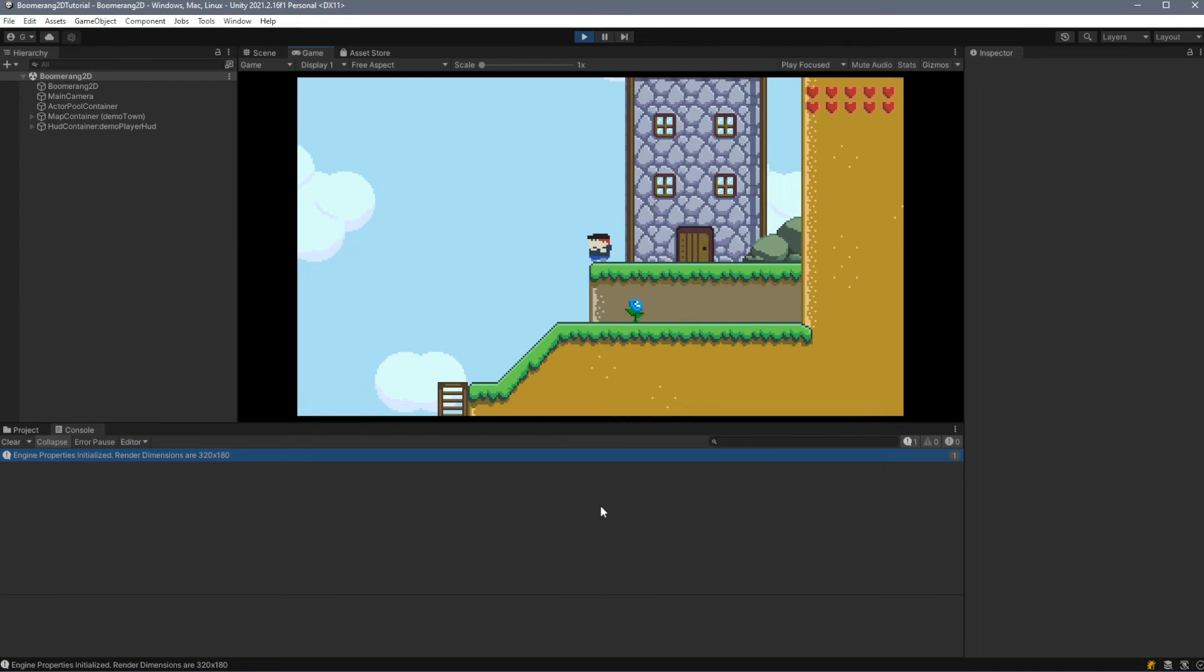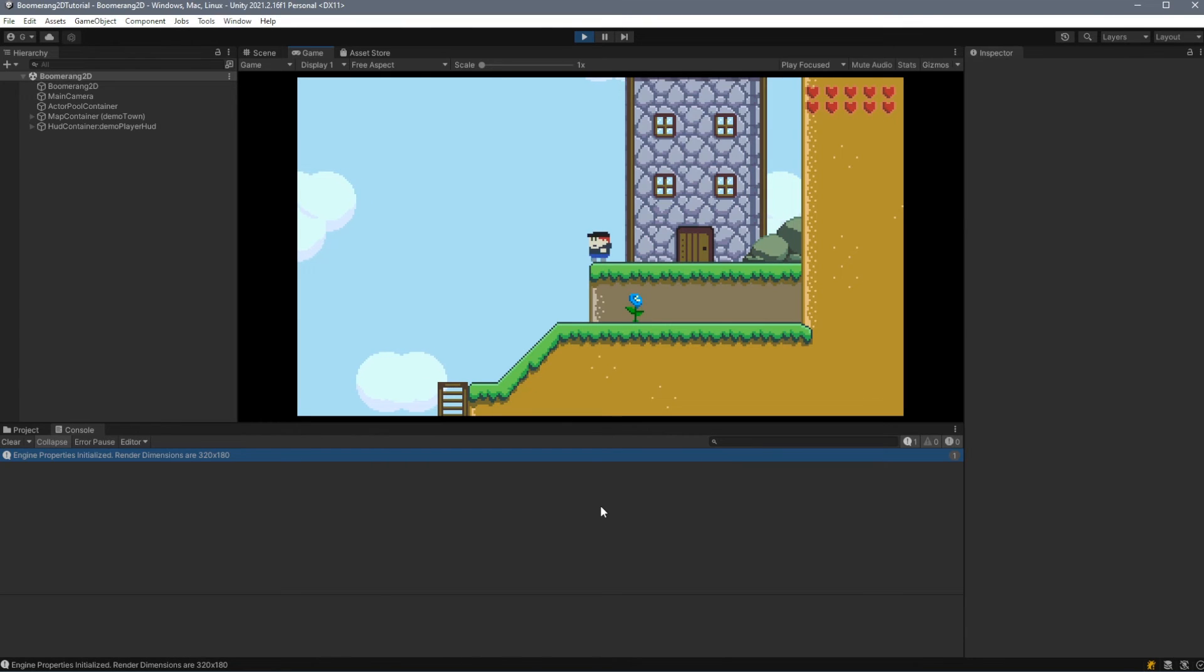To recap, we created a new project, imported the Boomerang 2D asset, and then optionally, we modified some properties for the core game. Now that we've got our project up and running, let's look at what it takes to create some content.